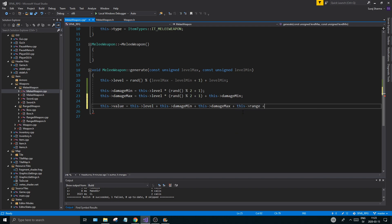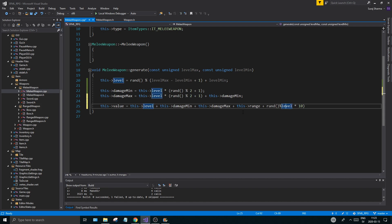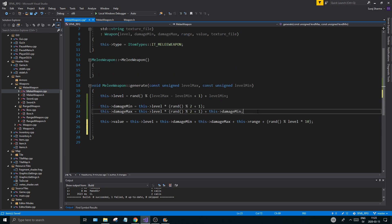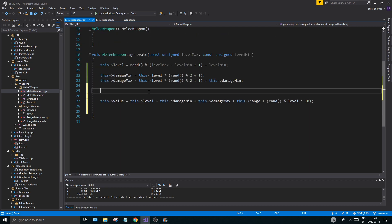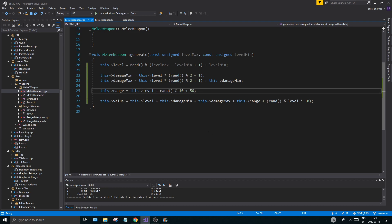And we do have one more thing left — we have the range. So I'm going to do that here. This->range equals this->level plus rand — let's do % 10 plus 50. So it can be at least 50, and it will randomize that. So it will be at least 50 plus something. So we're good to go — we have our generate here.